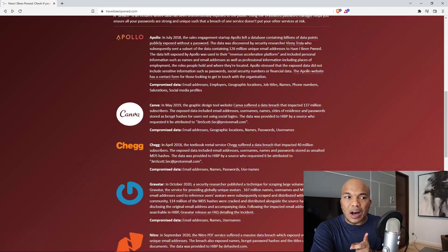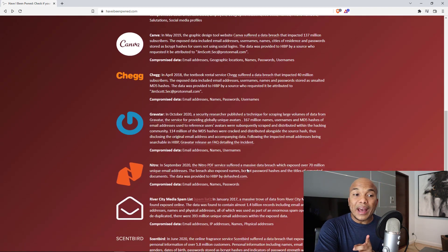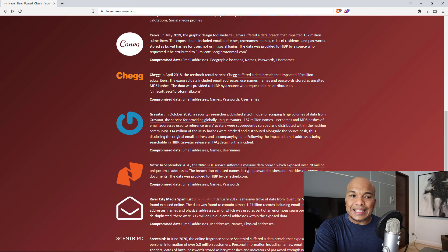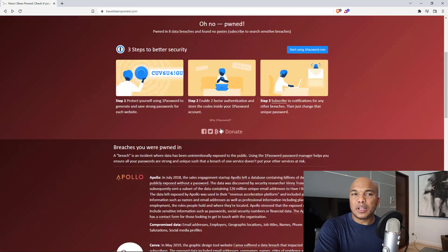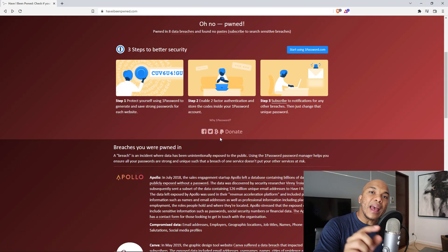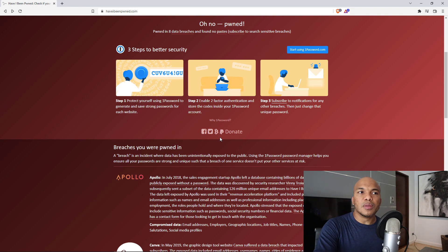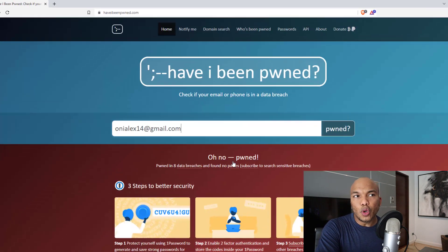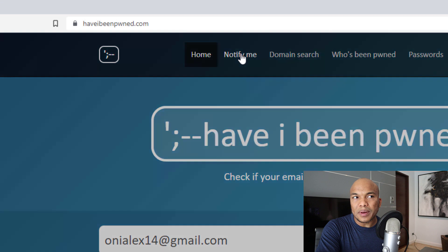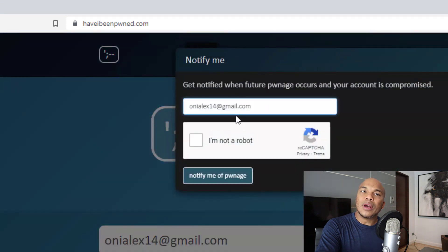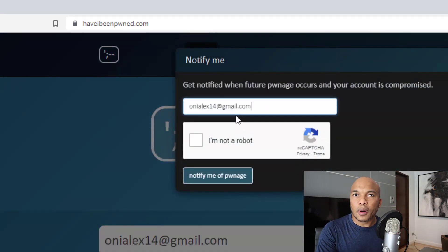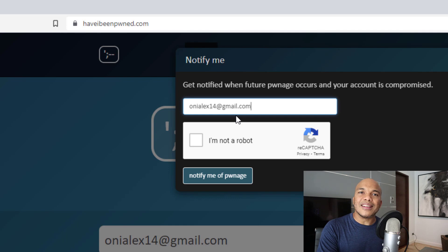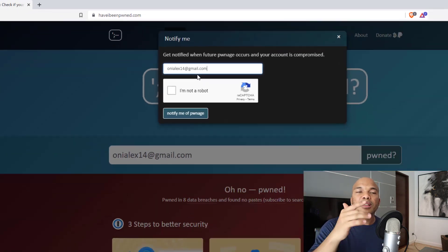And right now, it's telling me that my email address has been compromised in eight data breaches. And you can see these are the eight platforms where I created an account using my email address. And those websites have been compromised by a security data breach. What's more is that if you go to the notify me link up in here, you can add your email address, verify that you're not a robot.